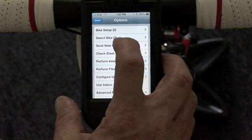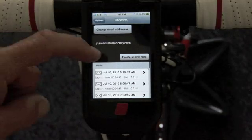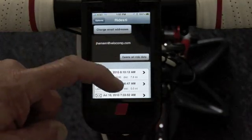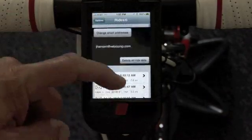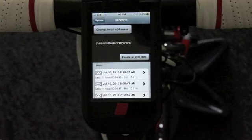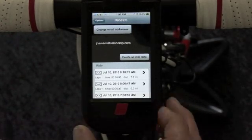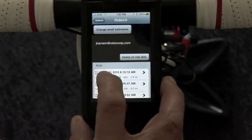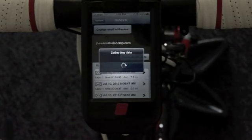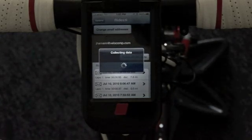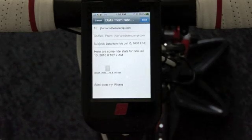Let's go in here and select Ride Files. These are all the ride files that I have accumulated so far on my iBike Dash. I did one today, so let's click it. I click the email button, and right now it's selecting the data.